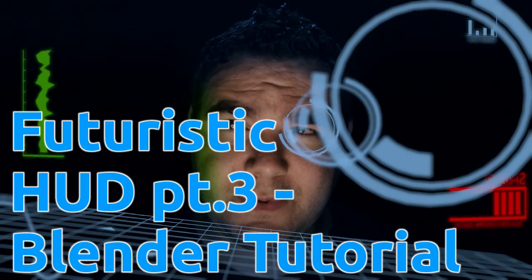Hello everyone, welcome to this Blender tutorial. This is the third part and the last part in my series on creating a futuristic HUD in Blender.